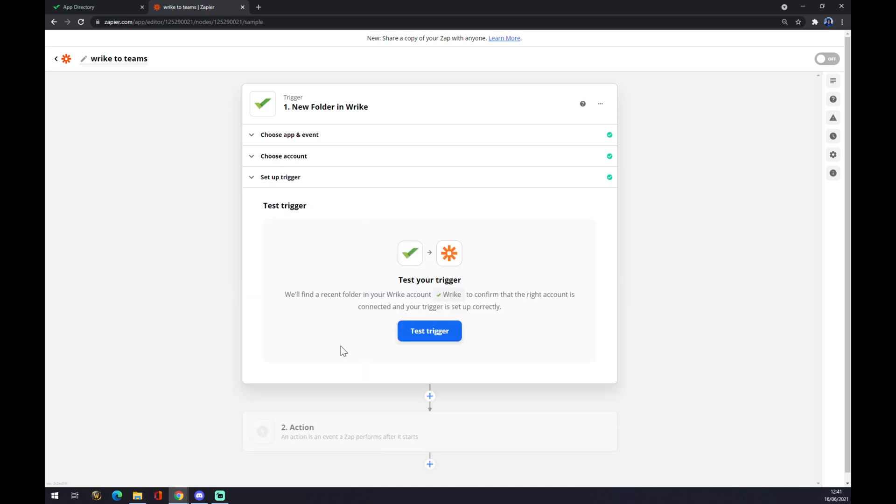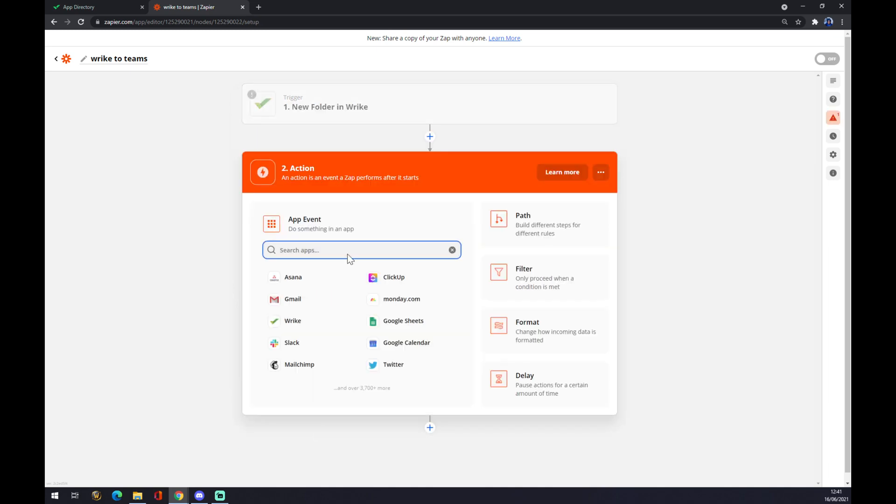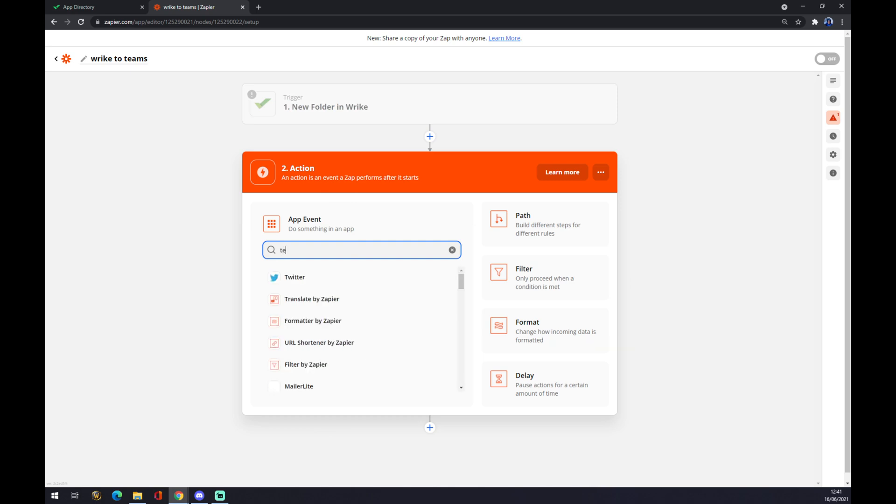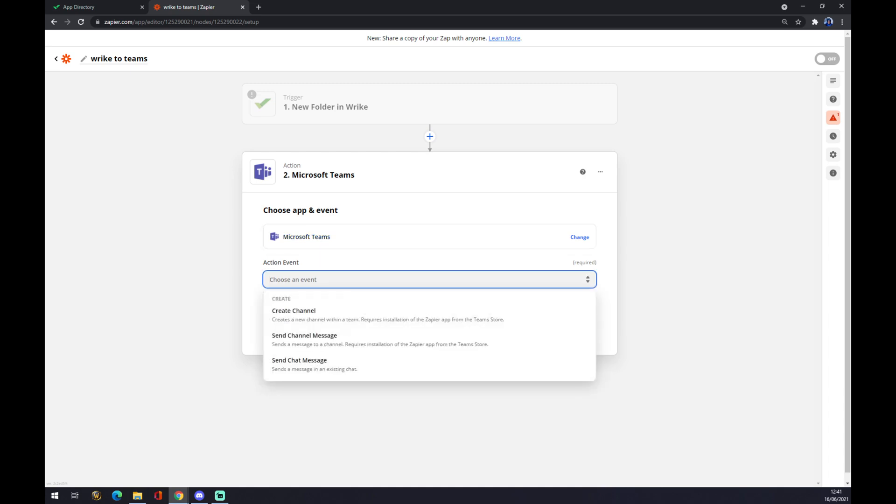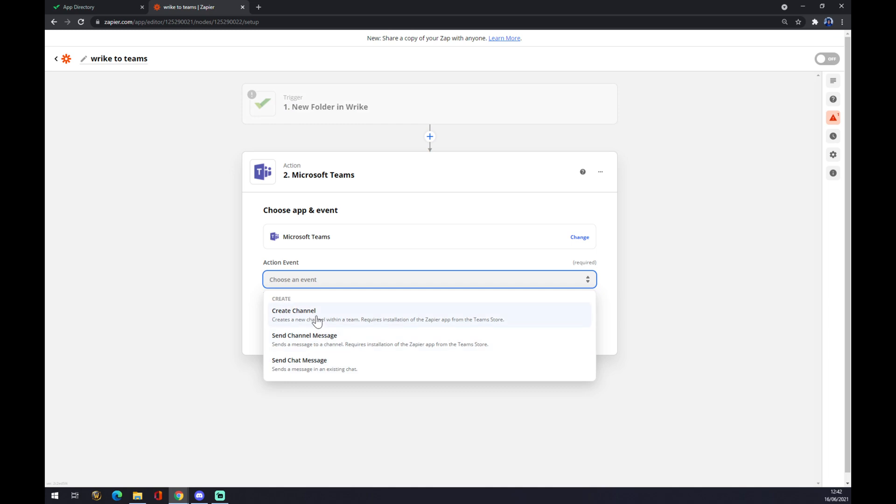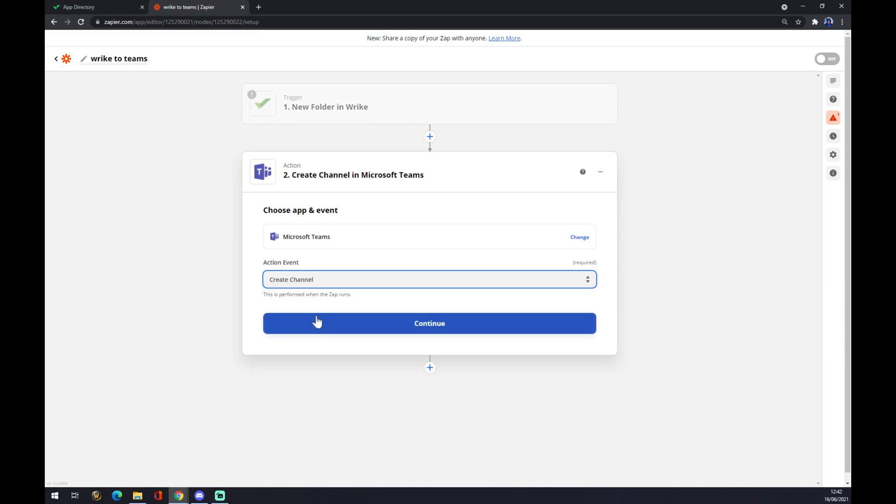The second step is the action that will be affected by the first trigger in Wrike. So we are using Teams, we press Microsoft Teams in the search engine, and we have to choose an event. When a new folder in Wrike appears, it will create a channel, send channel message, or just create a channel. Let's go with create a channel, we press continue.